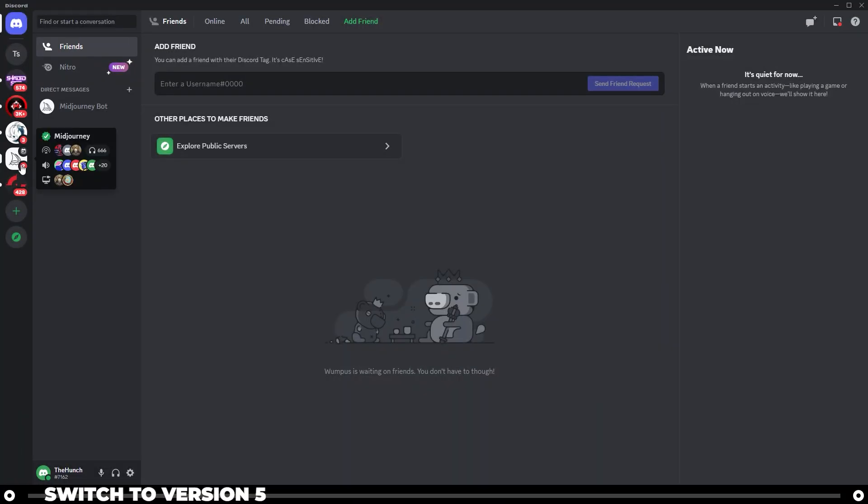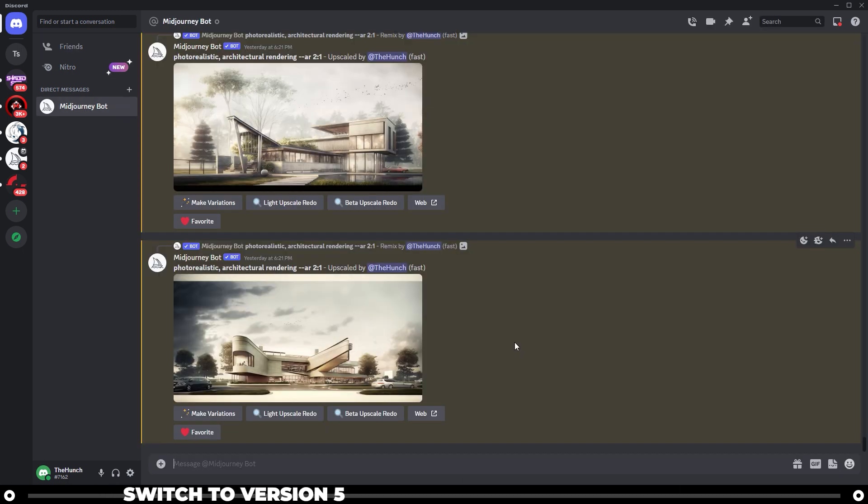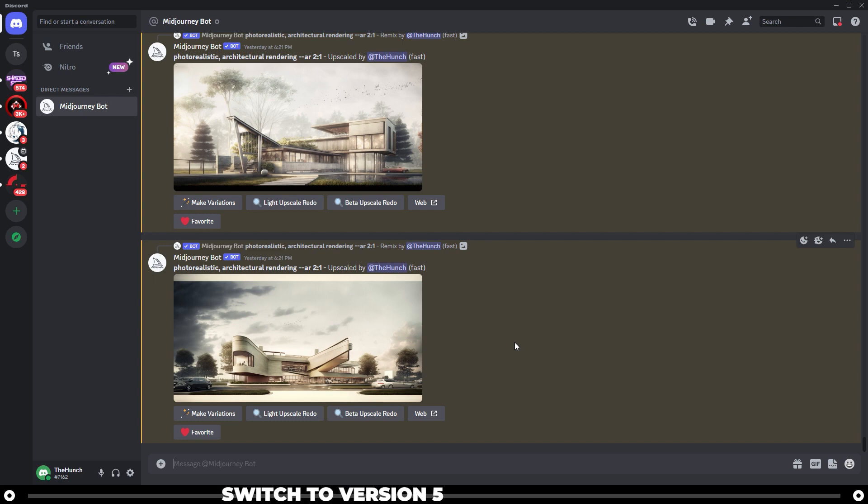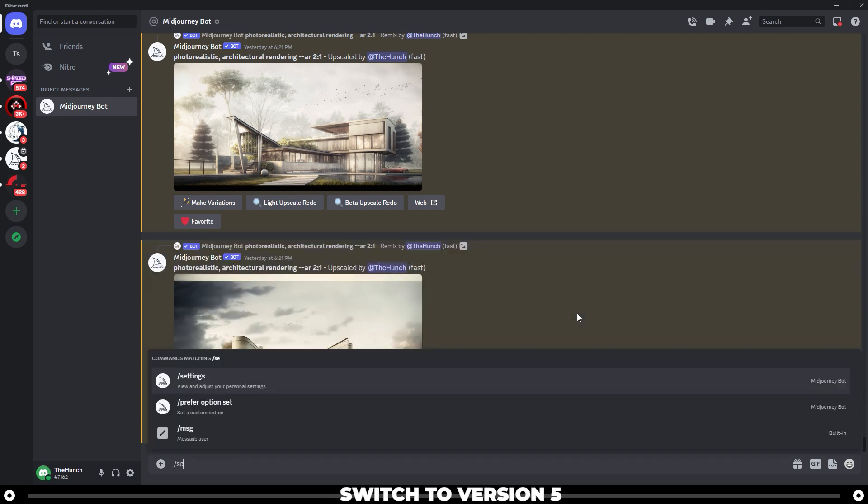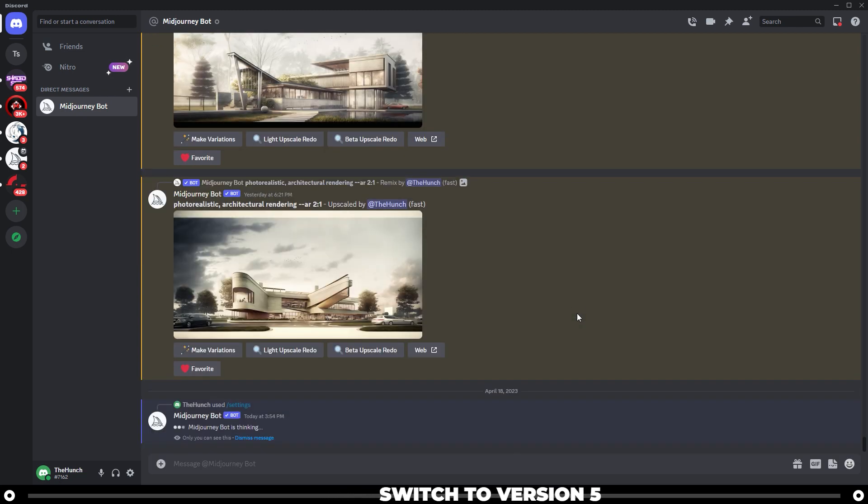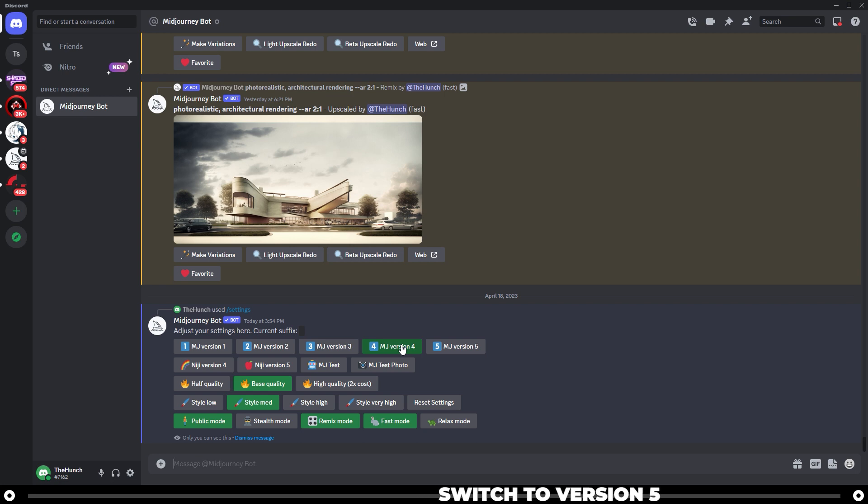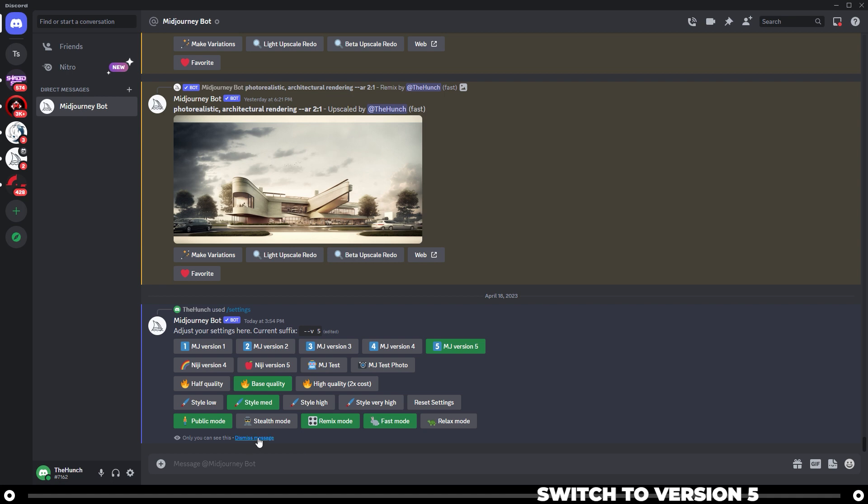Head over into the Midjourney server or go into the Midjourney bot direct messages. By default, Midjourney is set to version 4 right now, but if you want to be able to create seamless textures and patterns, you need to switch it over to version 5. At the bottom, type slash settings, press enter. Change it from MJ version 4 over to Midjourney version 5. You can dismiss the message.